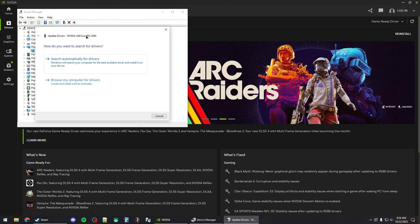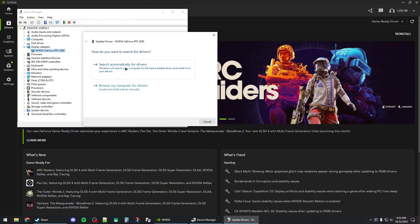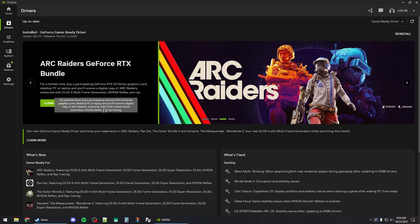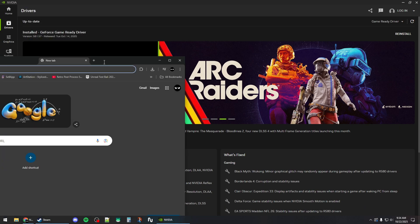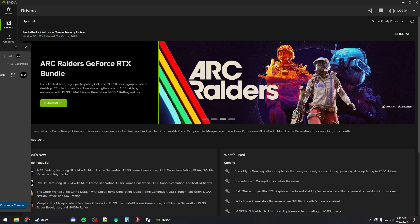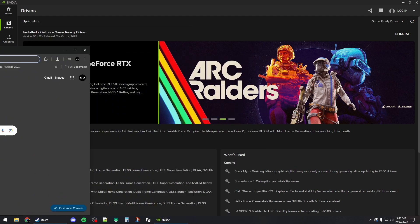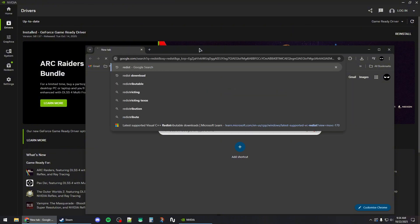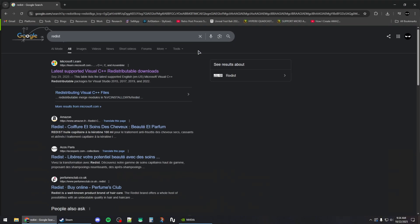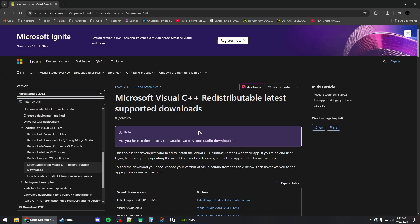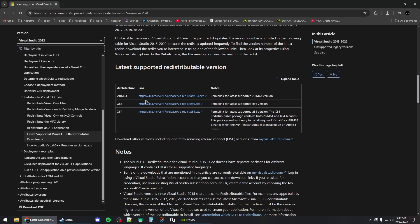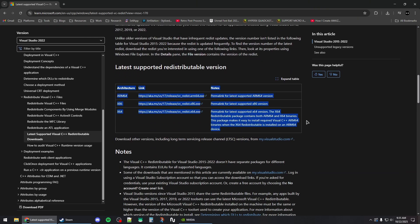Next, you will need to open up your browser and then search for redist like this. Click on the first Microsoft link and then scroll down to the second table, which is this one.